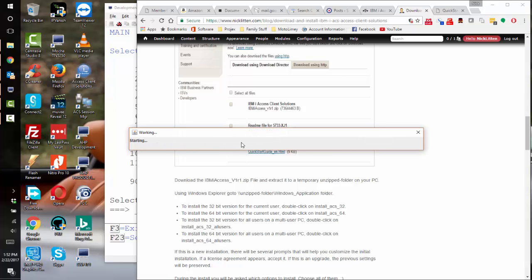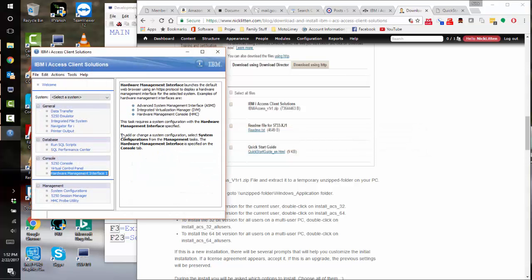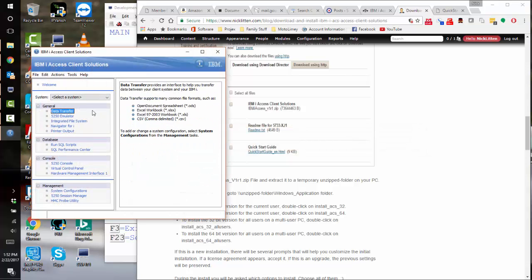As you can see, Java is launching. It takes a few seconds to launch, and here we are within IBM iACS. To connect to a system, we just need to configure one.